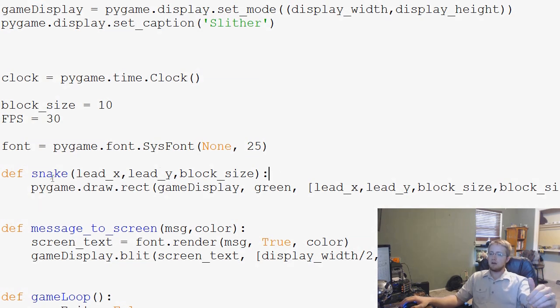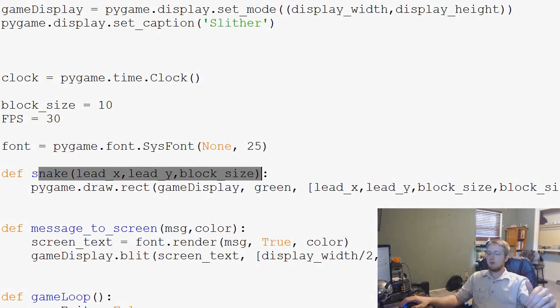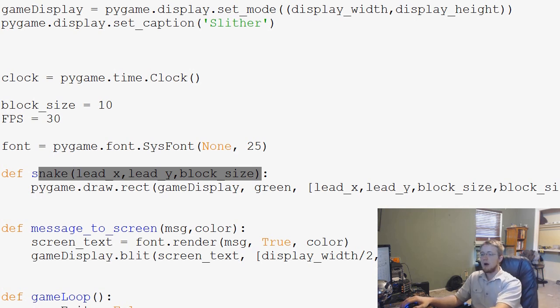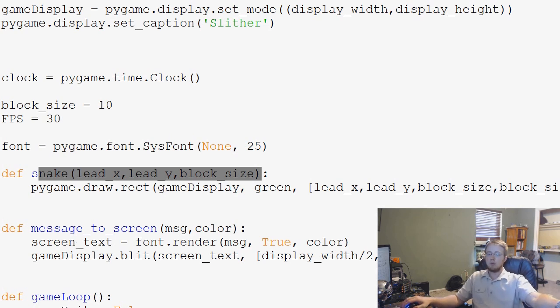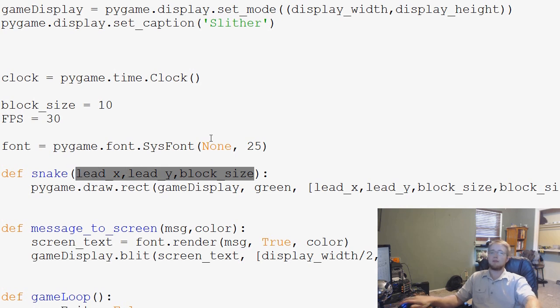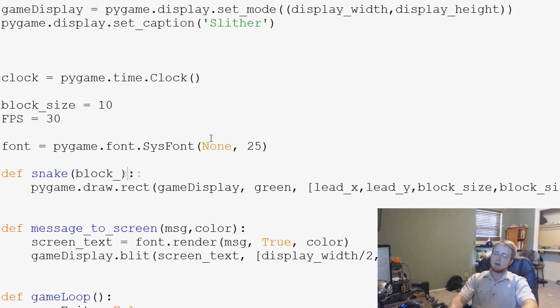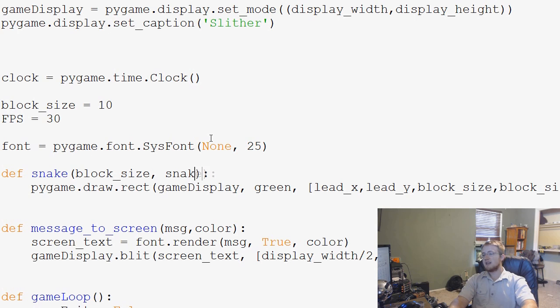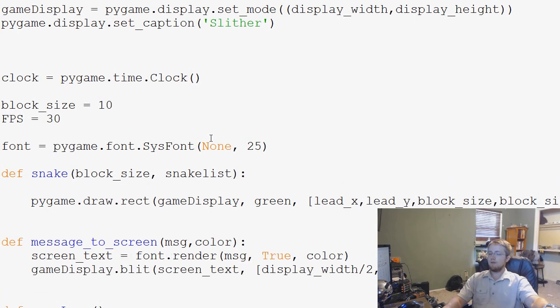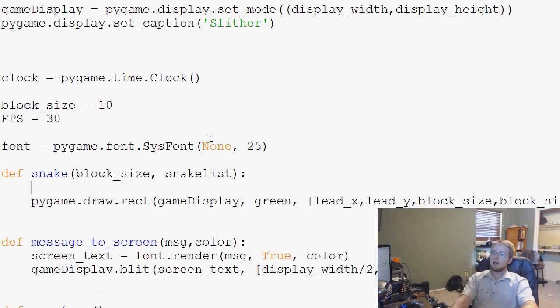Within our snake function, we have a few things here. Obviously, we have snake, lead x, lead y, and then we've got block size. Well, really what we want to have here is we just need a couple of things. We just need block size and then we need snake list.